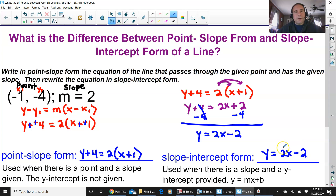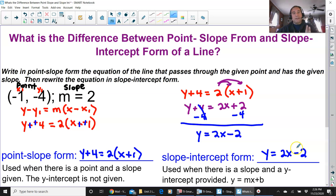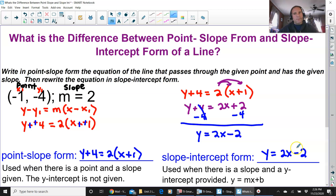It has a slope in it, which is the number before x — the coefficient — and the other number is the y-intercept. So point-slope form is used when there's a point and a slope given and the y-intercept is not there, so you have to use the point-slope formula. Slope-intercept form is taking that point-slope formula and converting it to slope-intercept form by solving for y. If they give you the slope and the y-intercept right off the bat, you don't even have to use point-slope form — you just convert it into slope-intercept form. And that's the difference between point-slope form and slope-intercept form of a line. Thank you for watching.